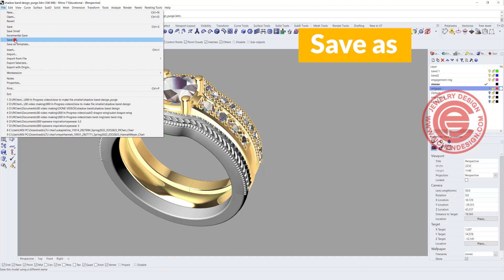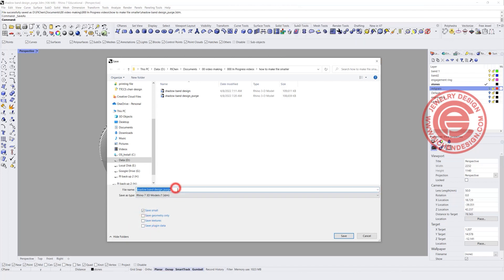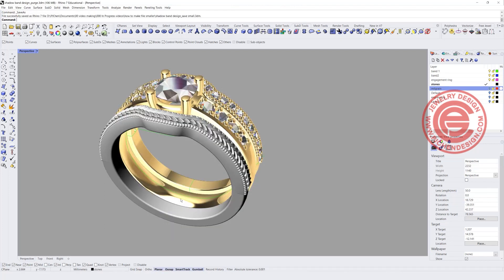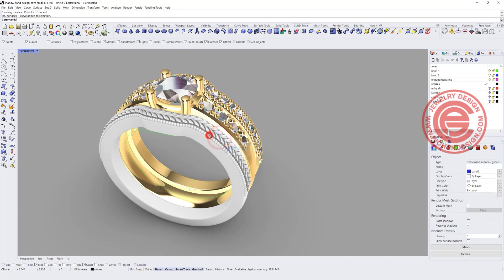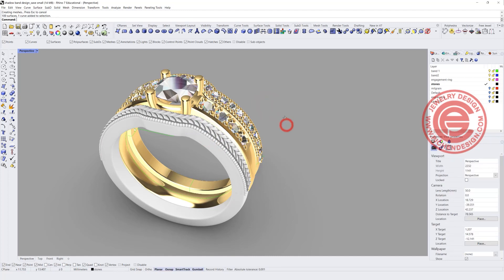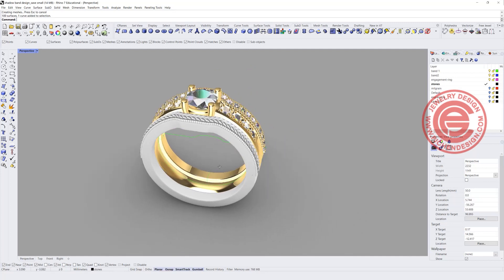Another way to make your file smaller is when you save, use Save As and choose the Save Small option, then uncheck everything. Save it as Rhino 7. If you take a look at the file size, it's dramatically smaller — only about 13 megabytes. When you open it back, the model keeps every single thing you had, but Save Small doesn't pack all the extra information in there, so it's just a simple clean model.